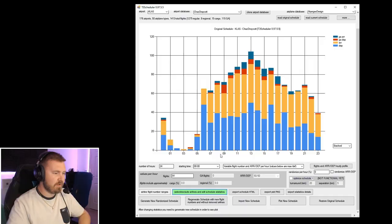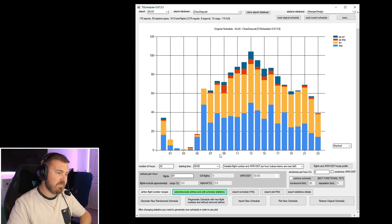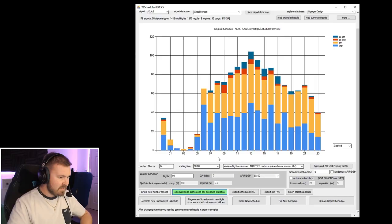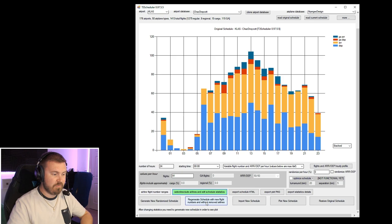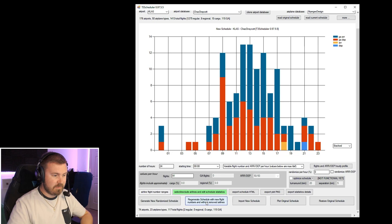That takes a long time just to make sure you've got enough flights and the right airlines and stuff that you want to have. Take some time with that and just pick stuff that you want and take a look through. You can always check the aircraft folders within the game, whatever Energist design I've put in, and you can see what liveries and aircraft are available. So we've got start time at midnight, 24 hours, 91 flights. And now we're going to click regenerate schedule with new flight numbers without removed airlines.